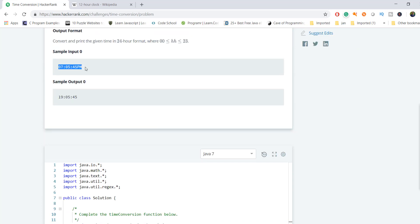Here you can see this is the input which we'll get, and this is the output which we have to print because it's a 24-hour time - you can see 19:05.